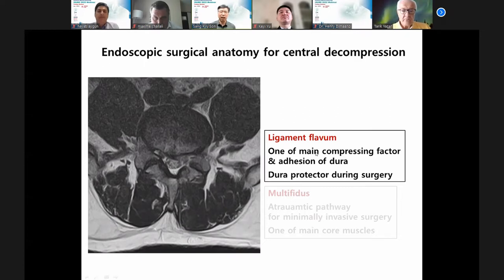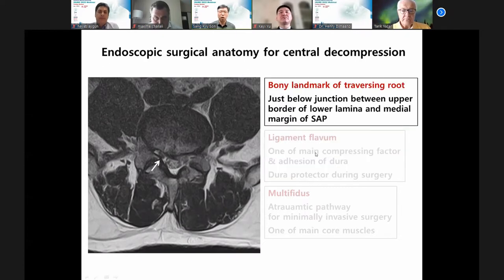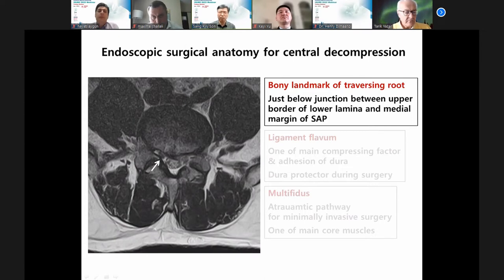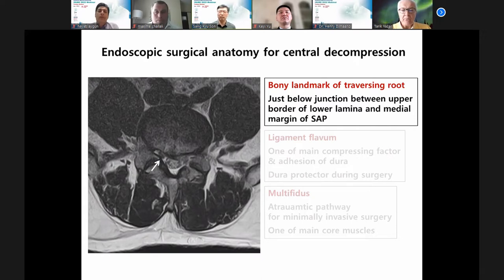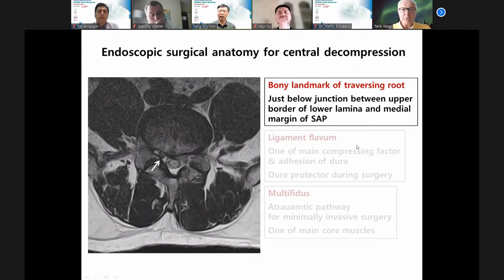Finally, this is an endoscopic procedure — the working space is very small. The bone landmark of the transverse traversing route is important. That means just below the junction between the upper border of the lower lamina and medial margin of SAP is important. This is the big three anatomy.